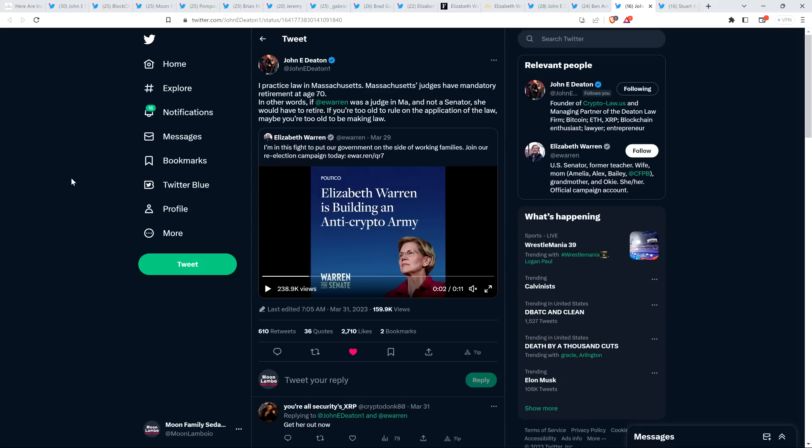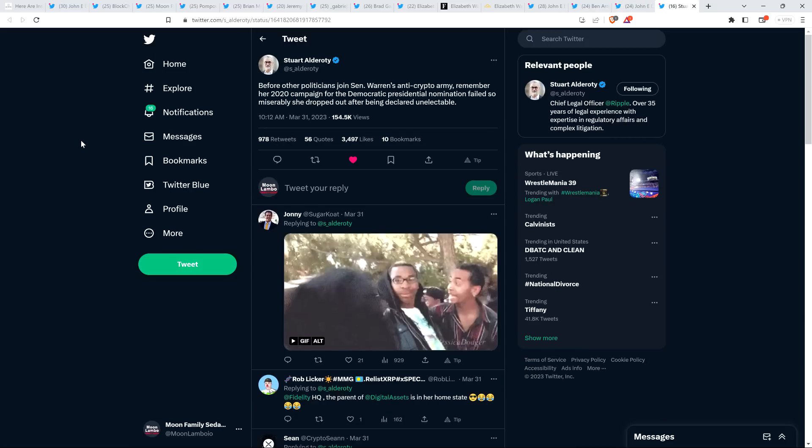John Deaton also tweeted out, I practice law in Massachusetts. Massachusetts judges have mandatory retirement at age 70. In other words, if Elizabeth Warren was a judge in Massachusetts and not a senator, she would have to retire. If you're too old to rule on the application of the law, maybe you're too old to be making law.